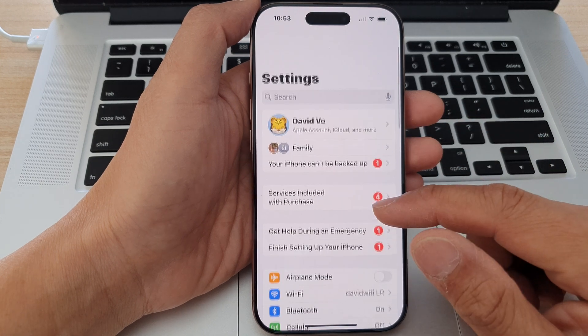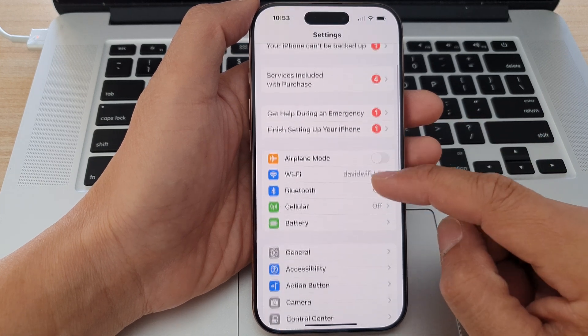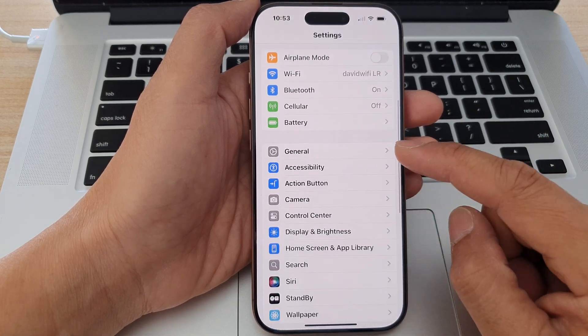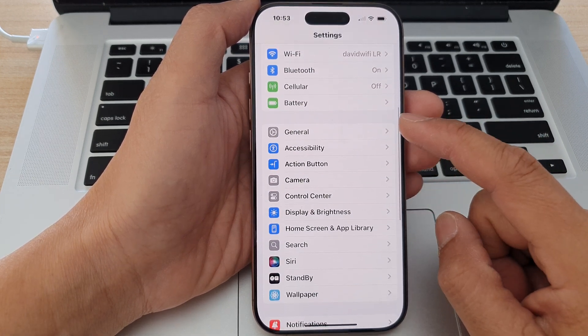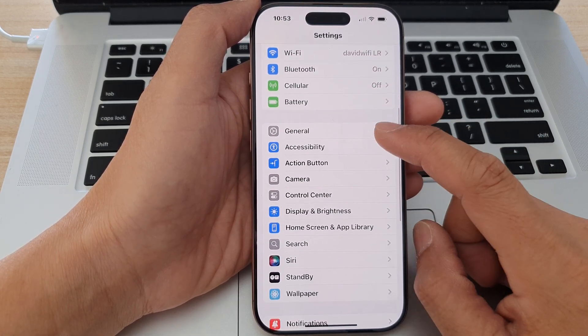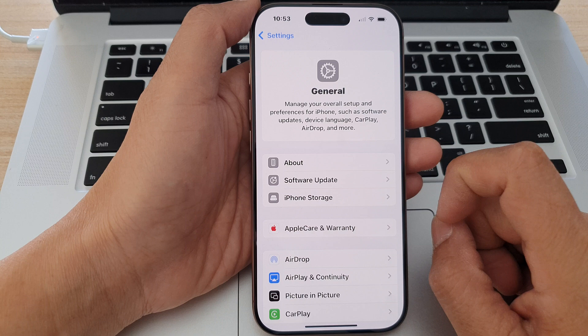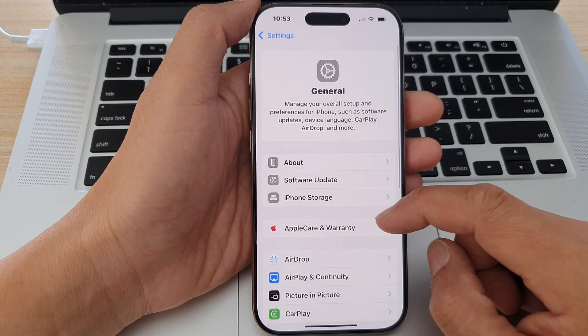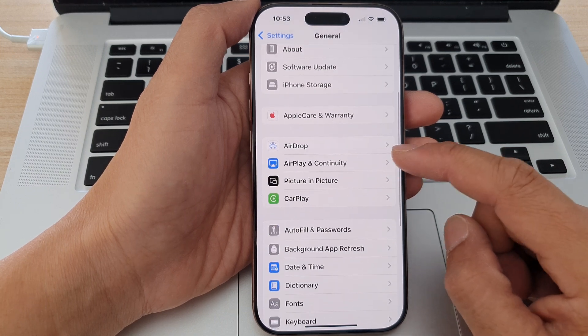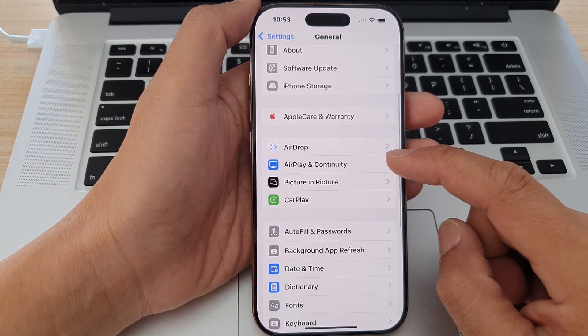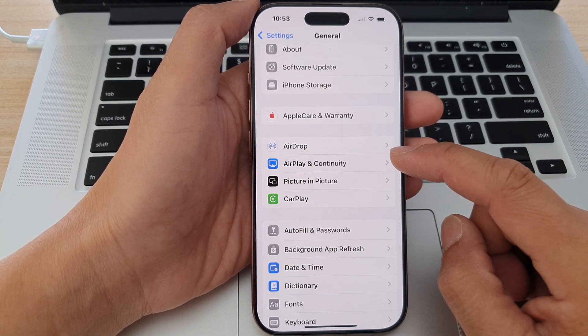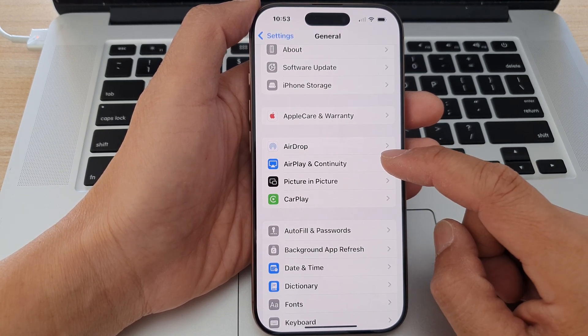Then in the Settings page, we scroll down and tap on General. After that, we scroll down and tap on AirPlay and Continuity.